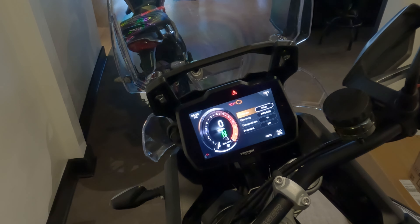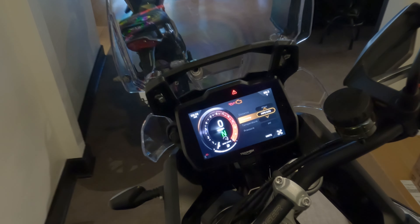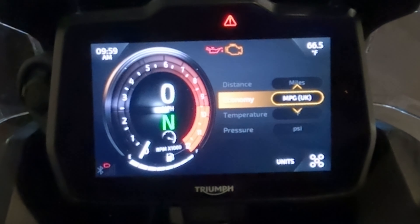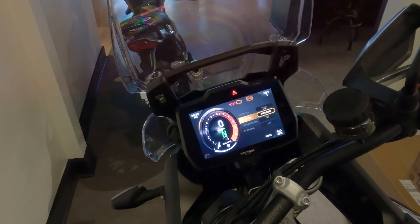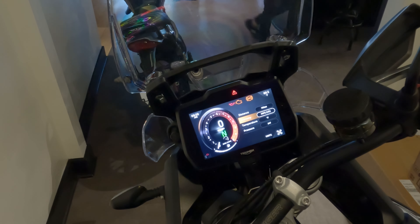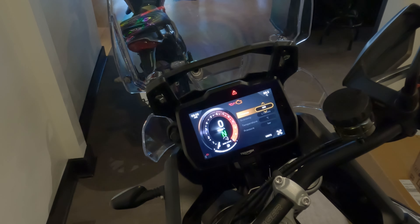Under Units, we're in miles and you can toggle it to kilometers per hour. For economy you can do miles per gallon, miles per gallon UK, and if you change the distance to kilometers, the economy setting changes to liters per kilometer. Let's leave it at miles.